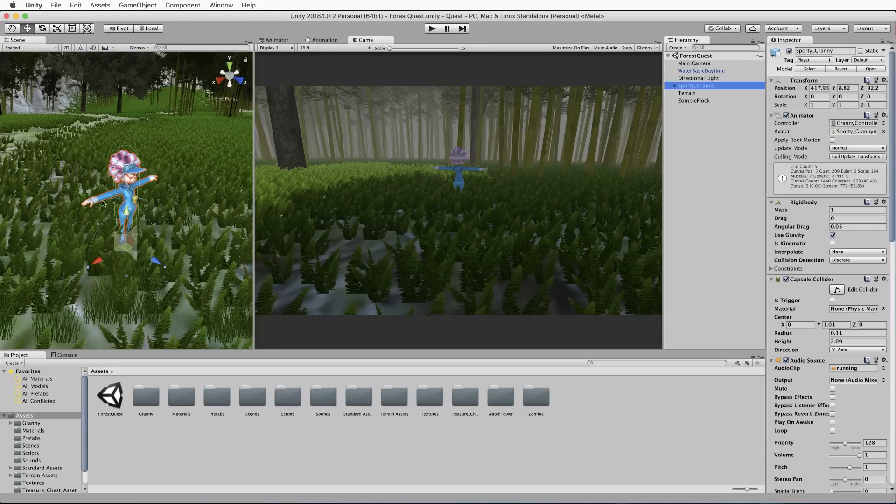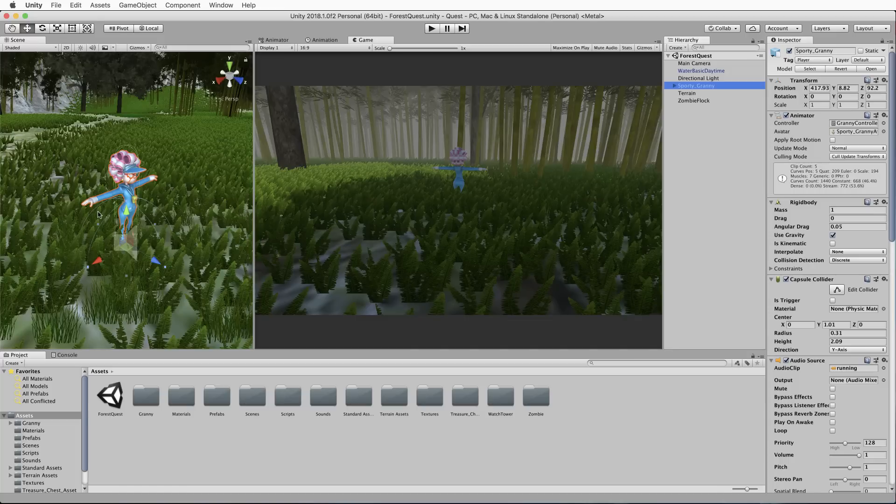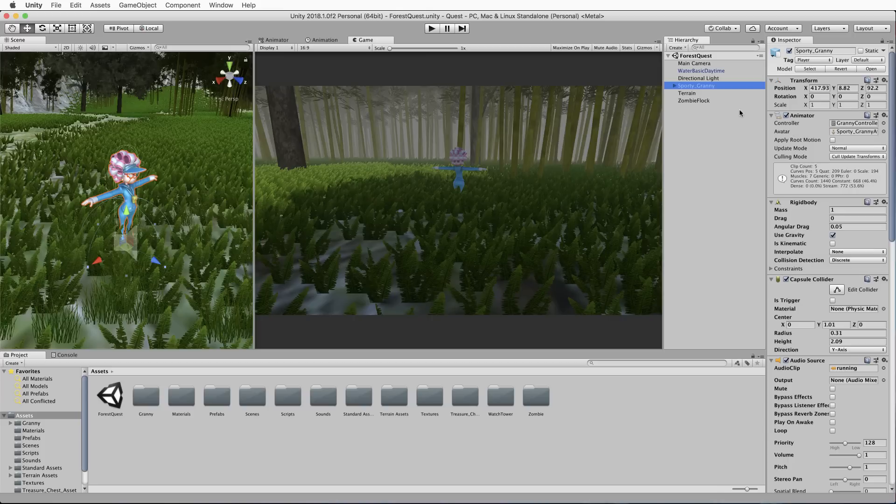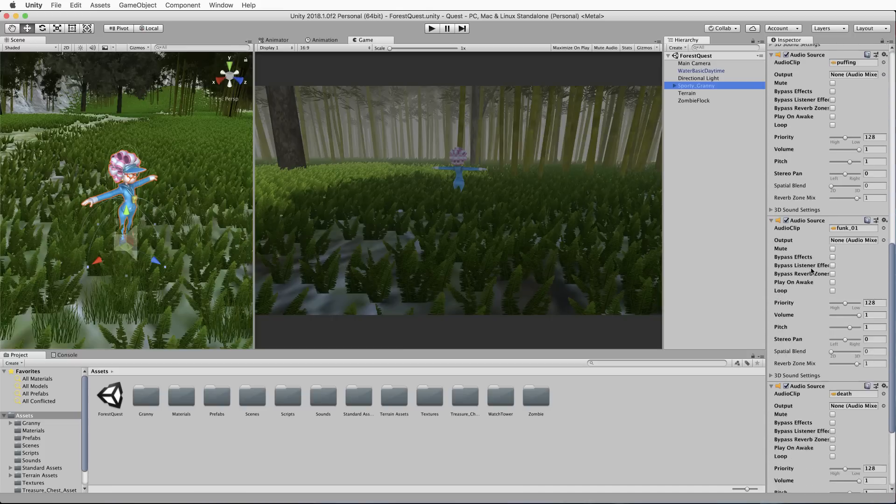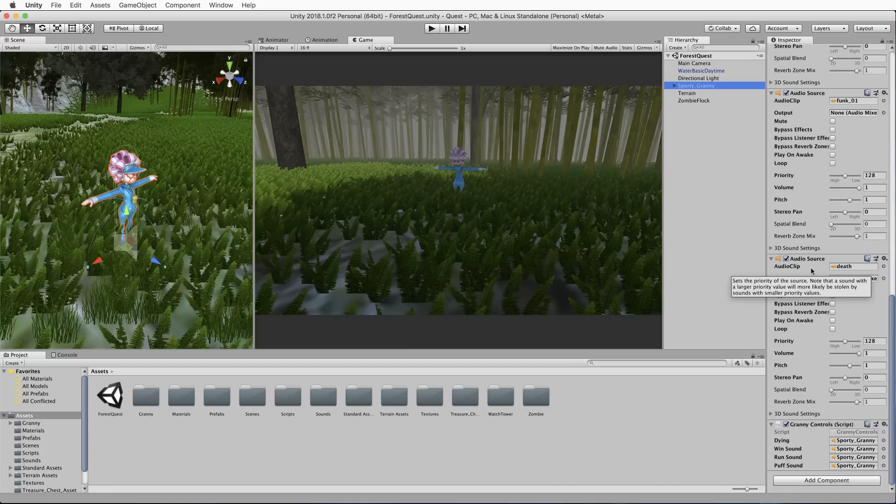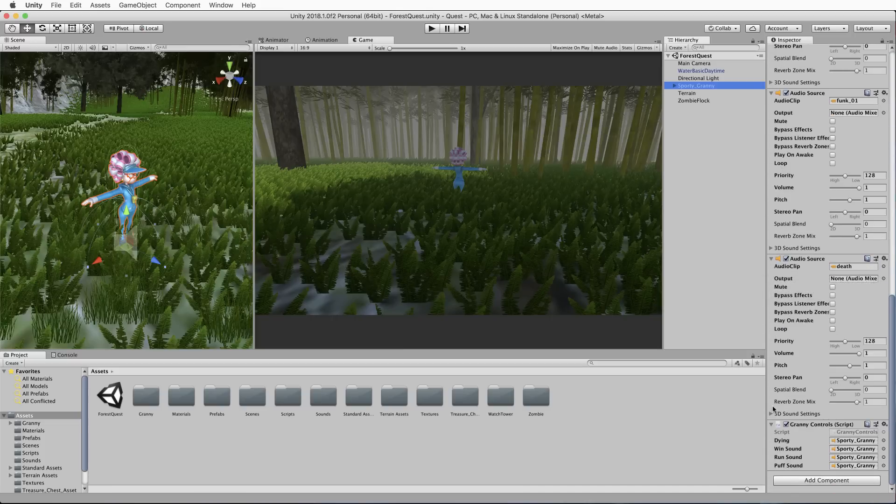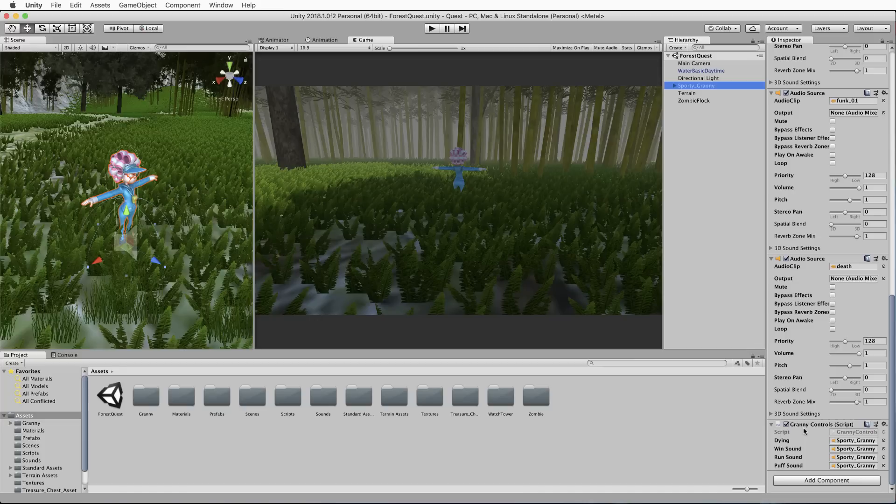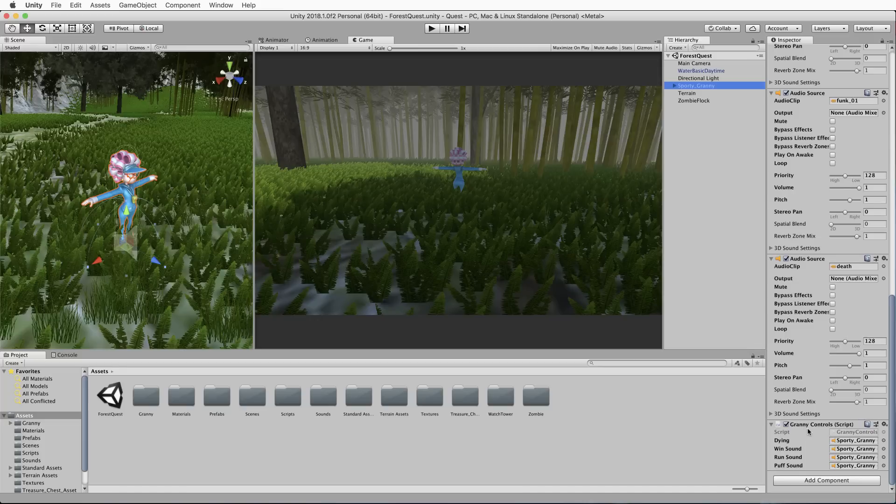You'll also see Sporty Granny in there. Sporty Granny is a character I've used quite a bit in the past. She's all ready to go to be your player character. So, on her, even though it's not particularly important, are the animations, rigid body, capsule collider, there's audios that are on there as well, and there is a script for controlling Granny right at the bottom.